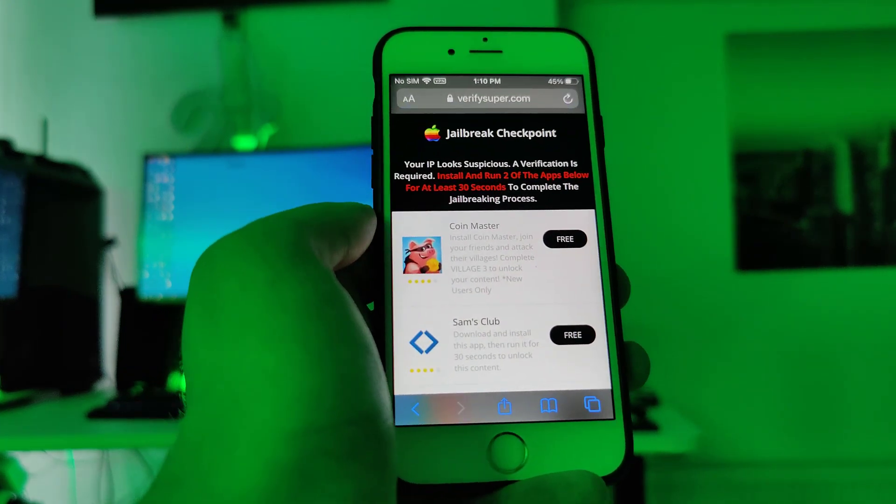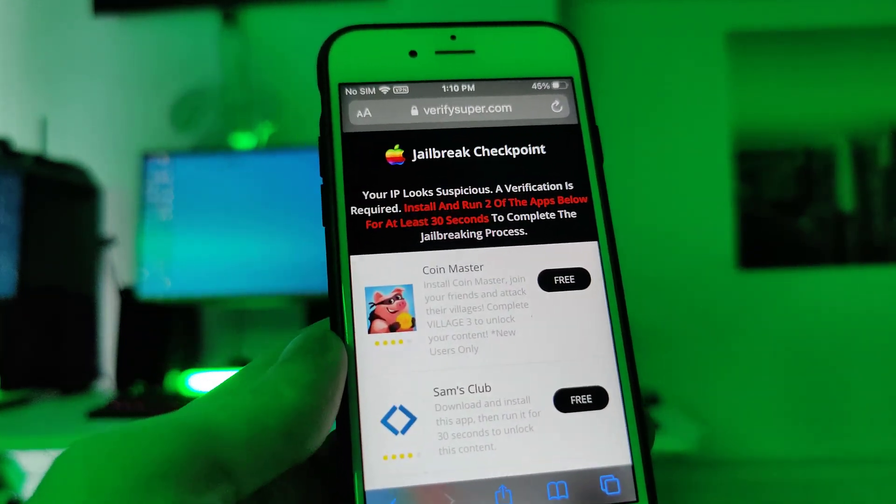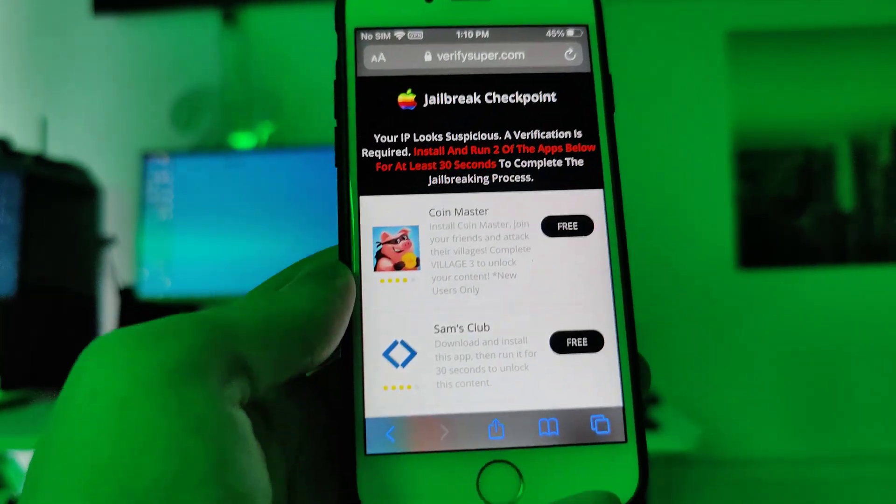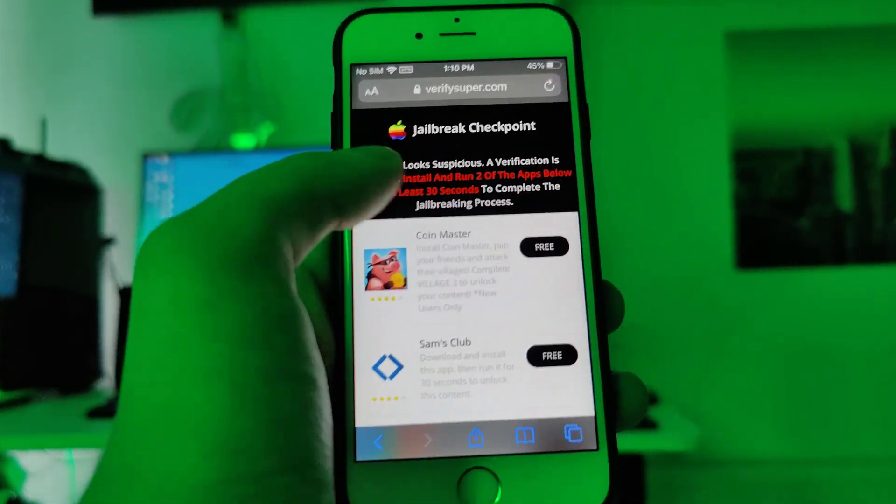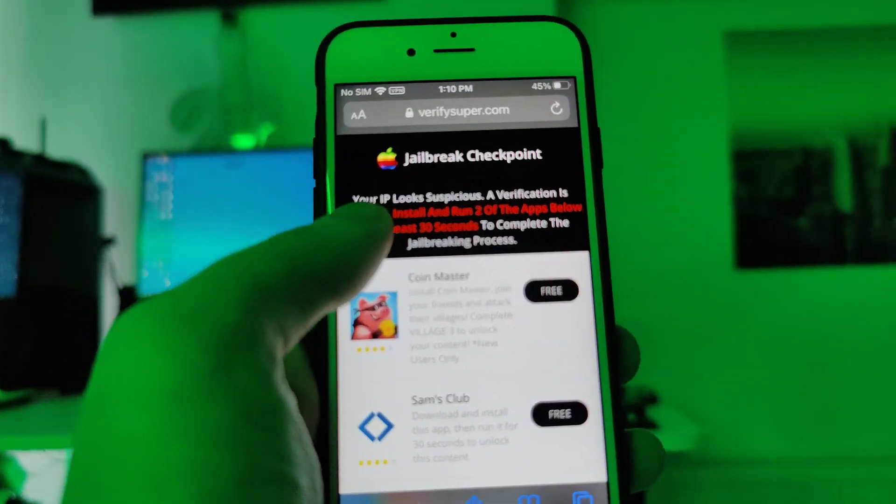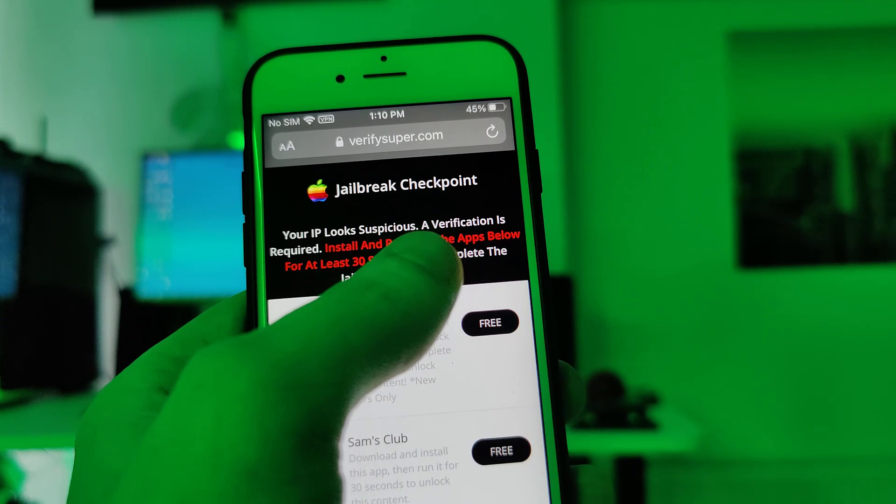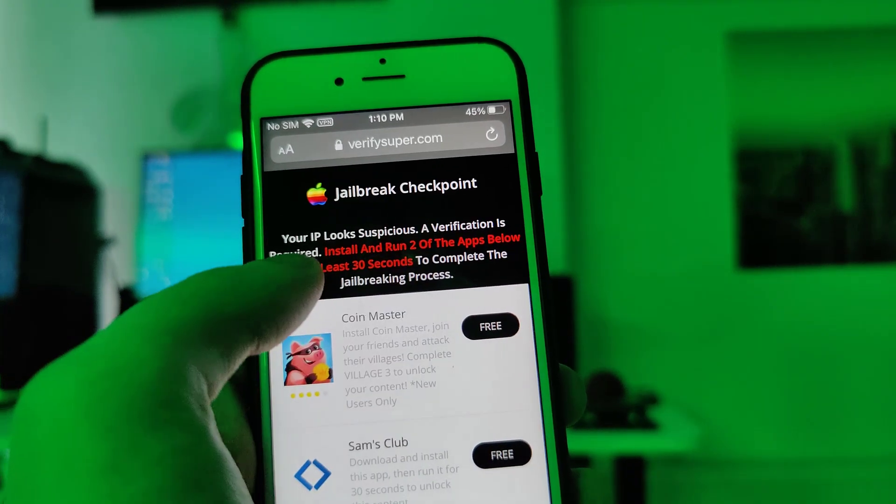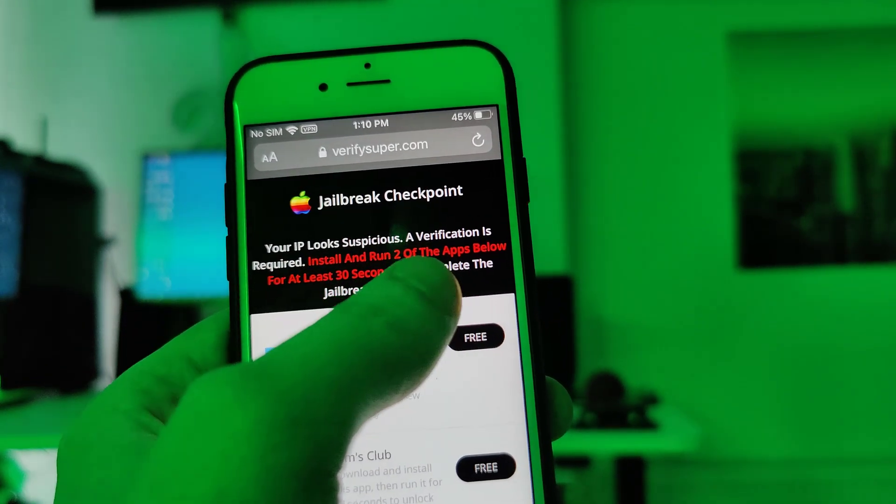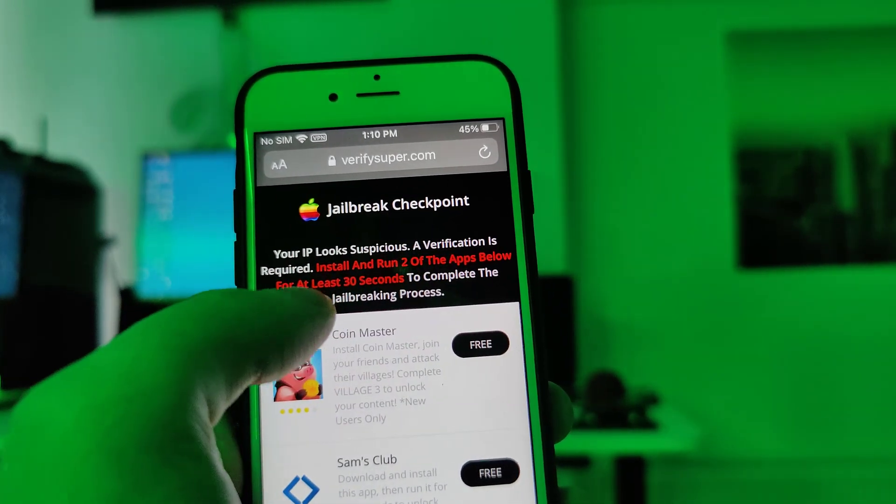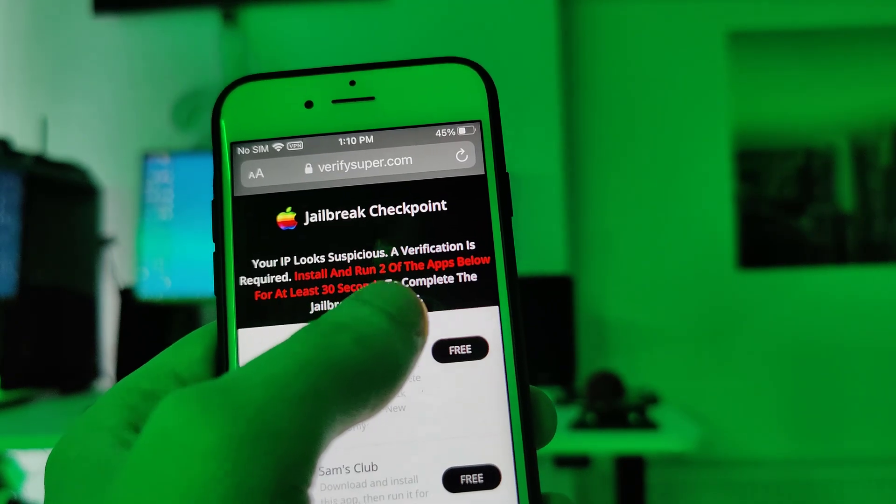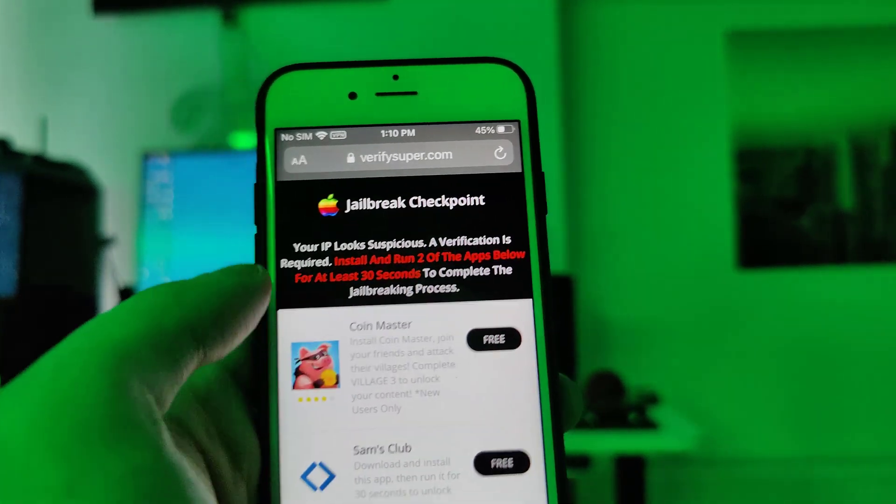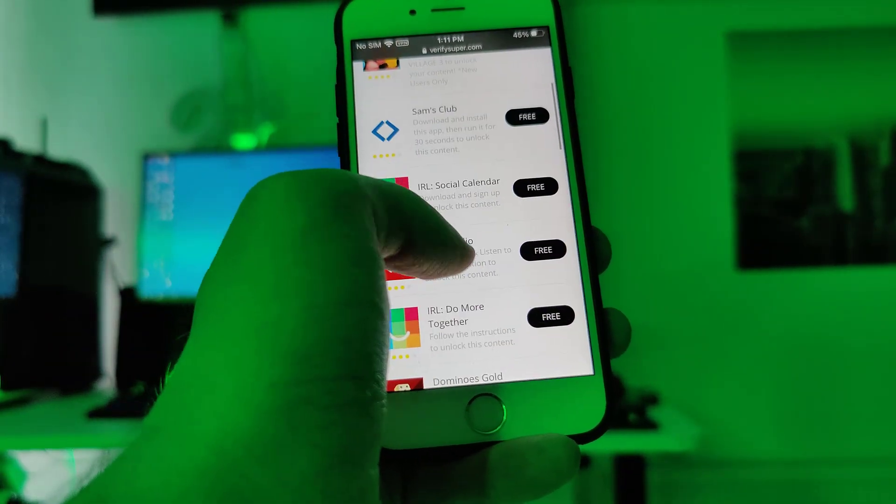And now we have been redirected to this page. This is the last step guys to the jailbreak. So it says right here that your IP looks suspicious, a verification is required, install and run two of the apps below for at least 30 seconds to complete the jailbreaking process.